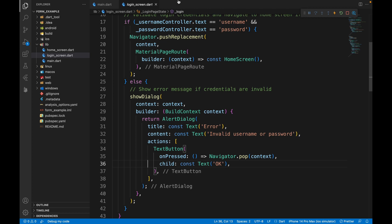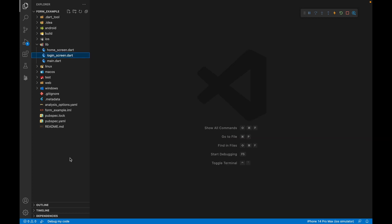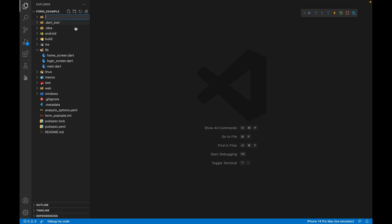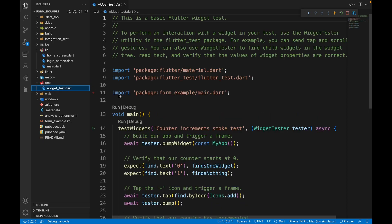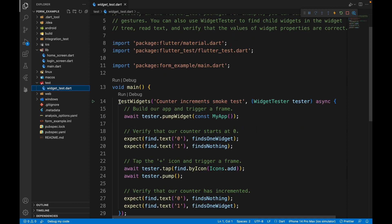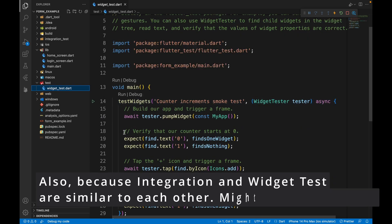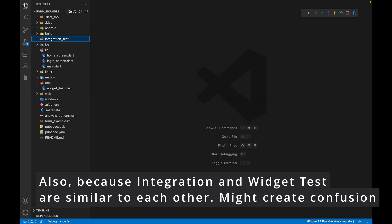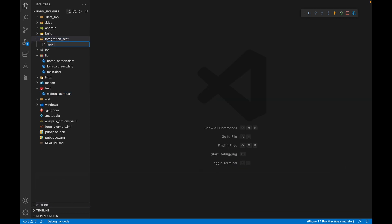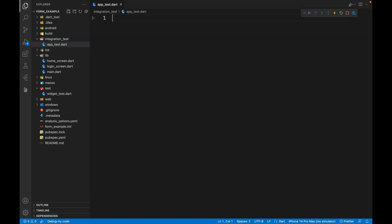Now let's get started with integration testing. We need to create a new folder called 'integration_test'. We cannot do integration testing in the existing test folder as we did for widget and unit testing, because integration testing works differently. Inside the integration_test folder, let's create a file called 'app_test'. You need to put underscore test in the name, otherwise it will be treated as a non-testable file.